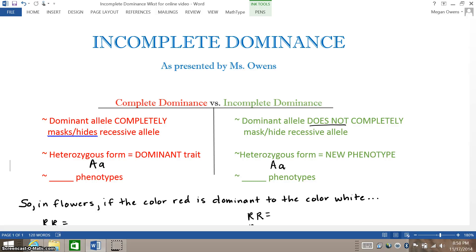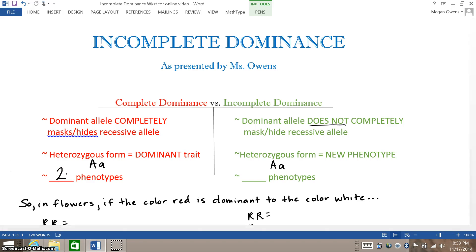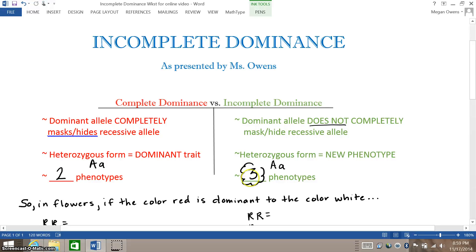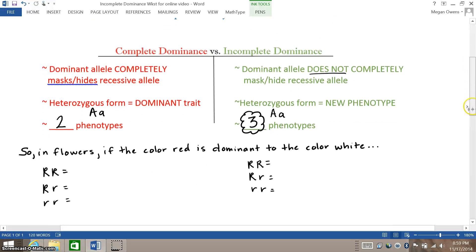With complete dominance, you only end up with two phenotypes: the dominant color and the recessive color. However, with incomplete dominance, you end up with three phenotypes — the dominant color, the recessive color, and then the blend of the dominant and recessive colors that show up in the heterozygous form.